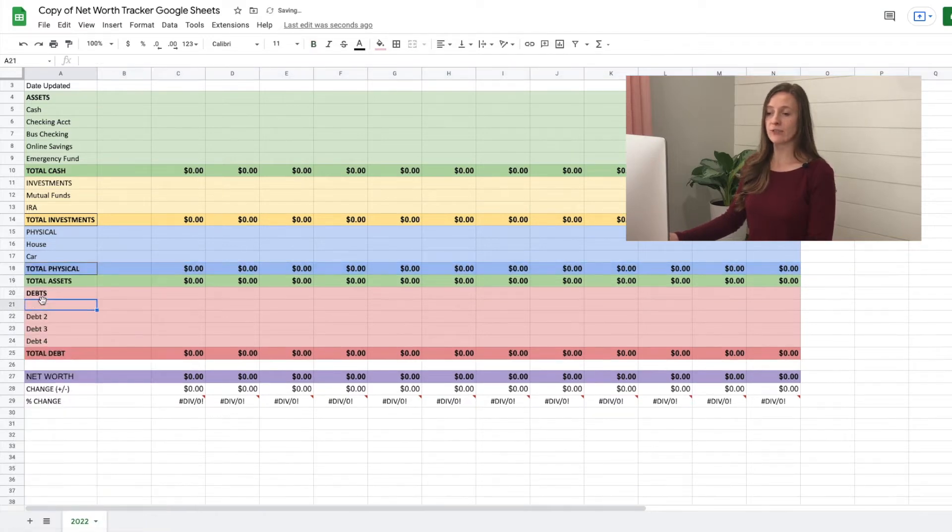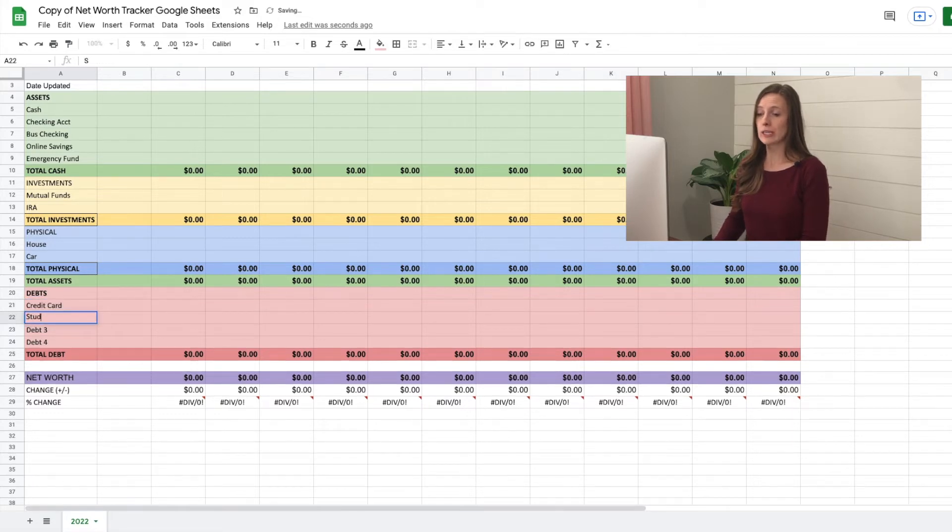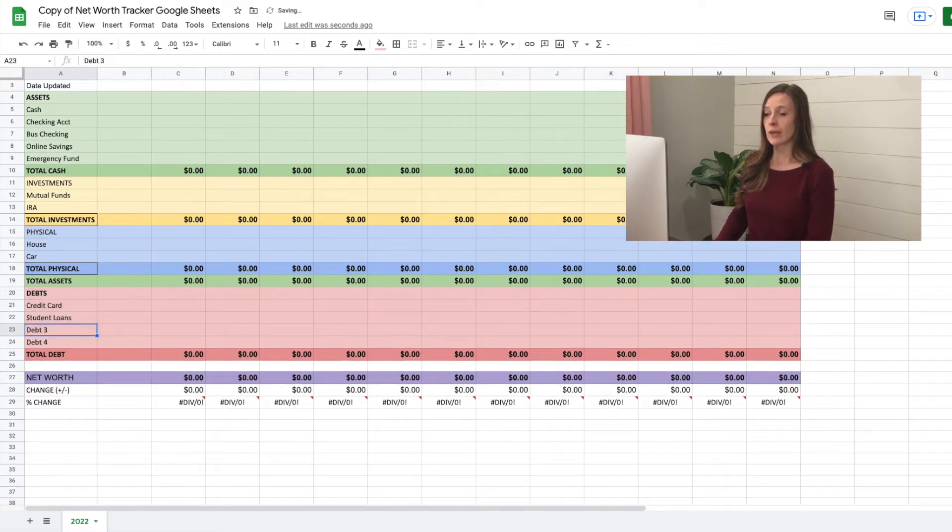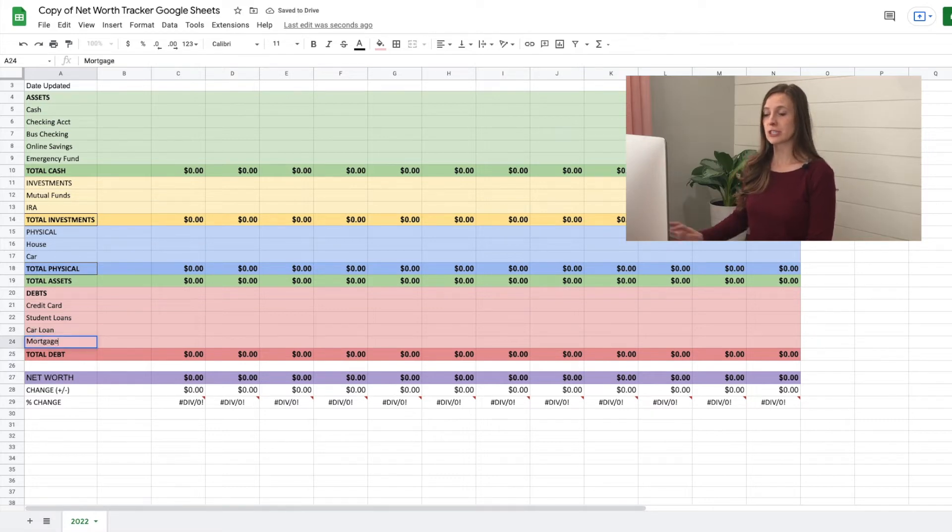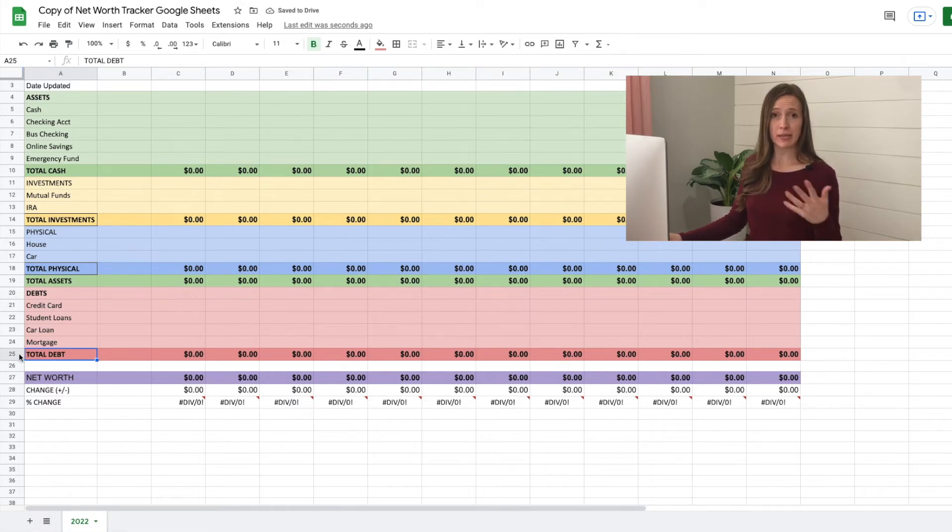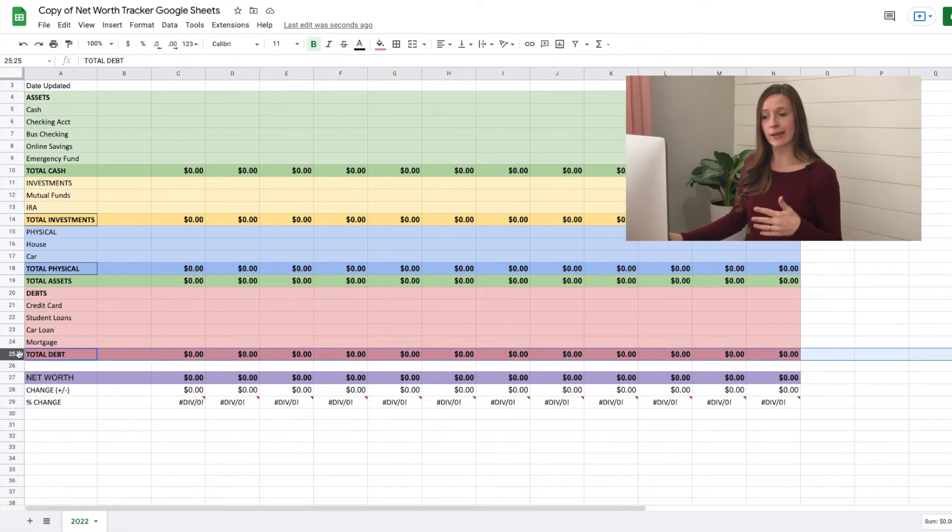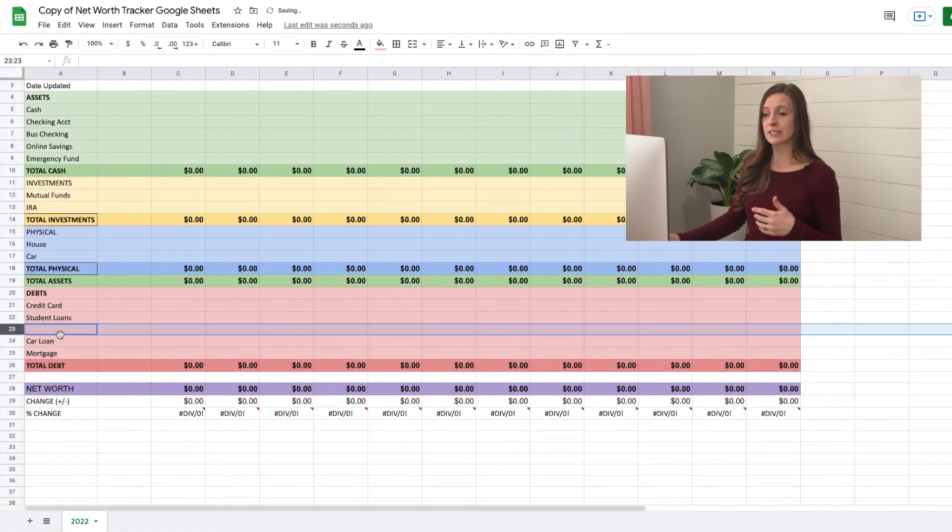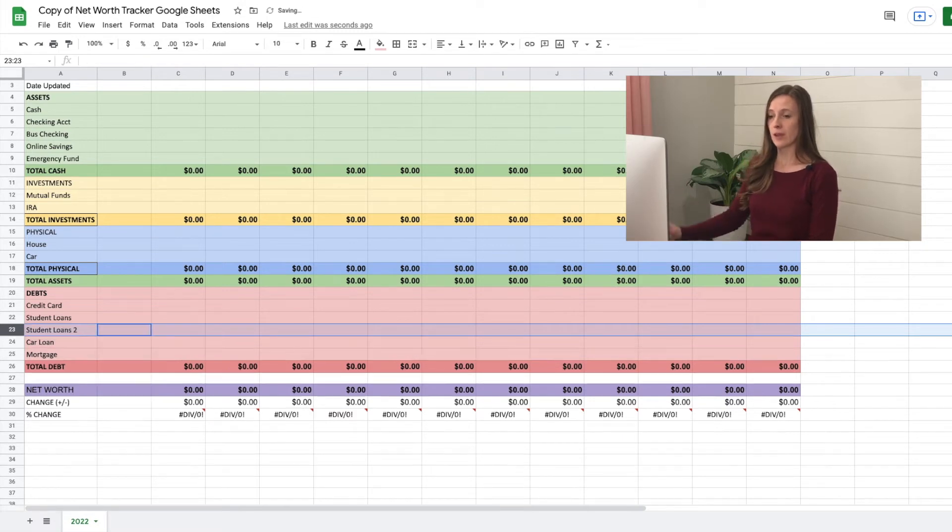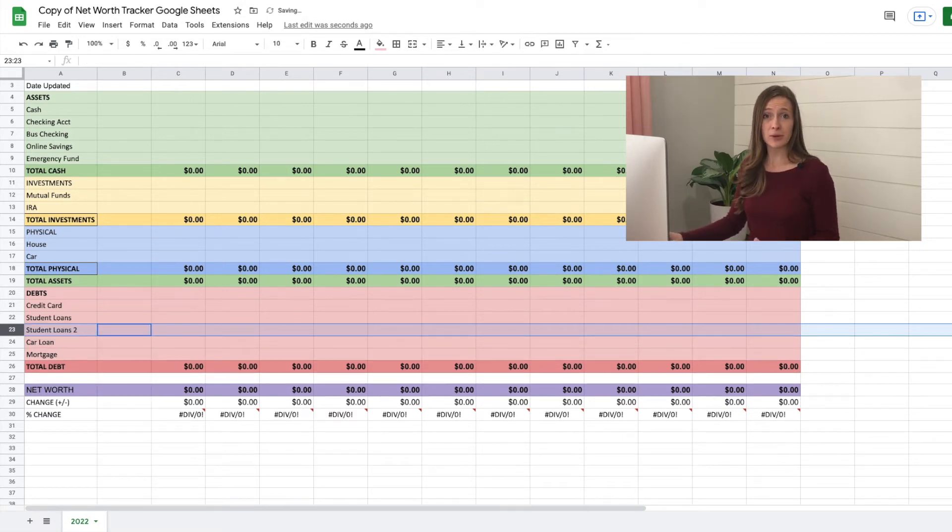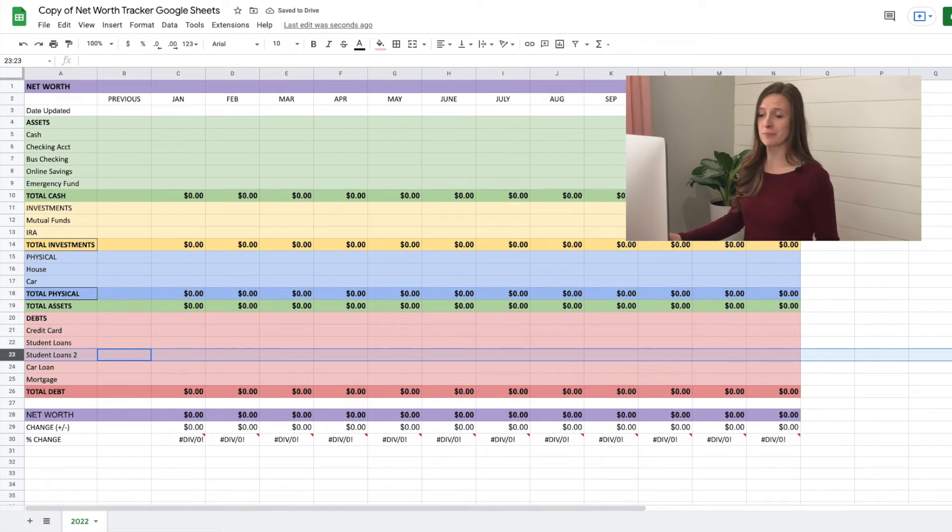And for debt, now for debts, let's type out our debts. Let's say we have a credit card, student loans, we have a car loan, we have mortgage. But let's say we have more student loans, we need to add more. So we can add more, as many as we need, we just don't want to add it on this bottom row right here. So let's do it somewhere right in here, right click, insert one. So let's say we have two student loans. Okay, now we have it customized to us. Now let's go in and type in information.